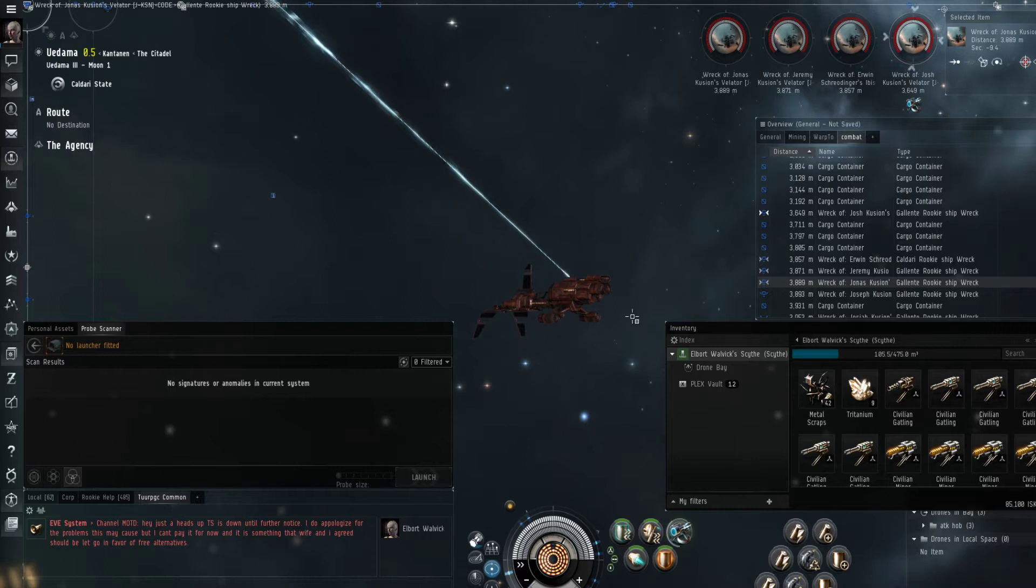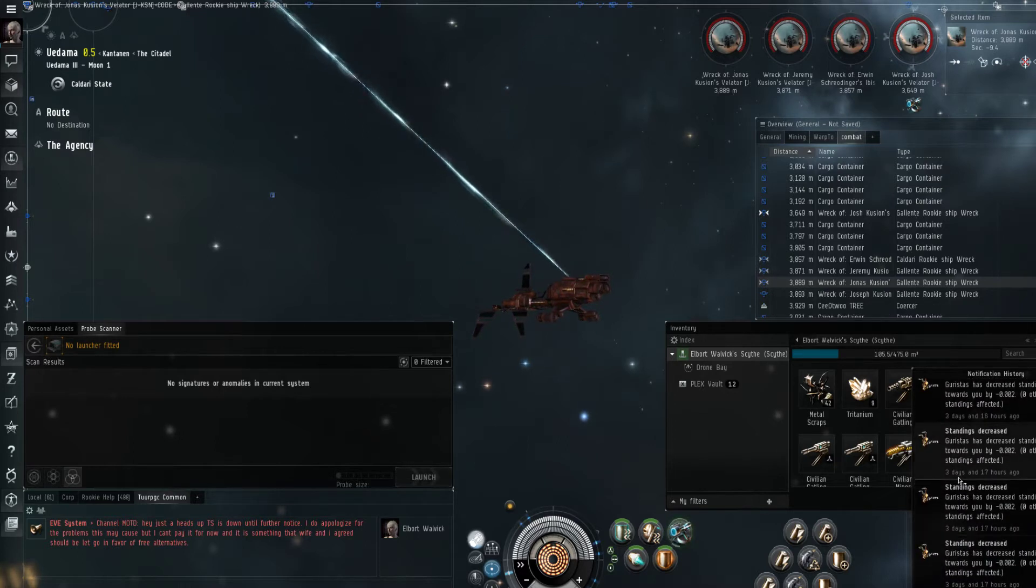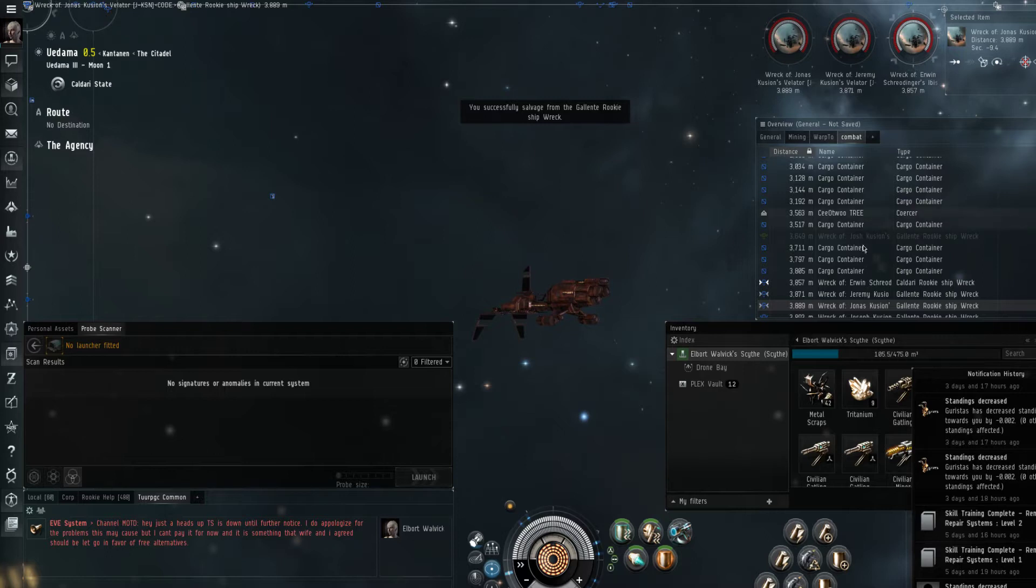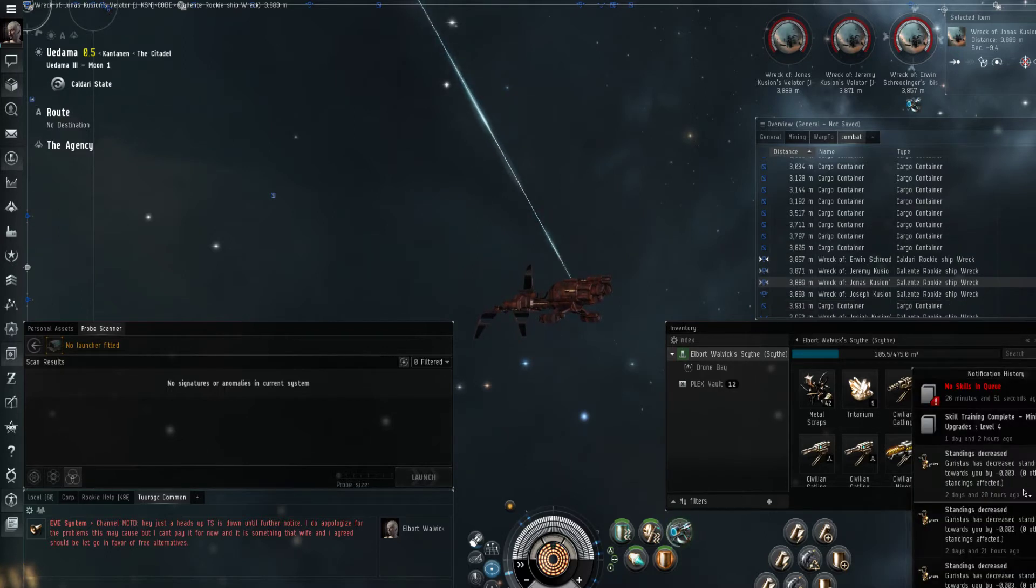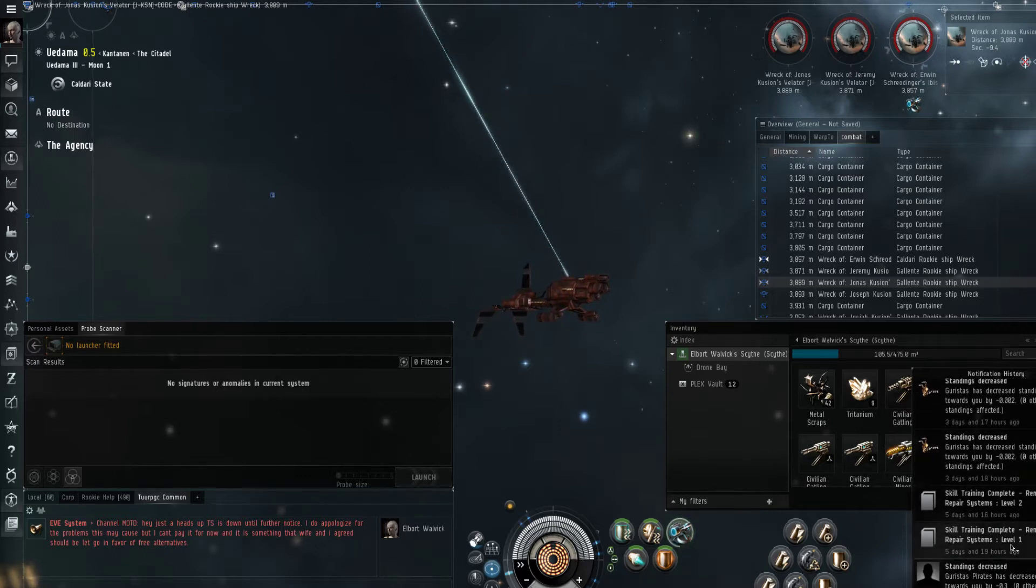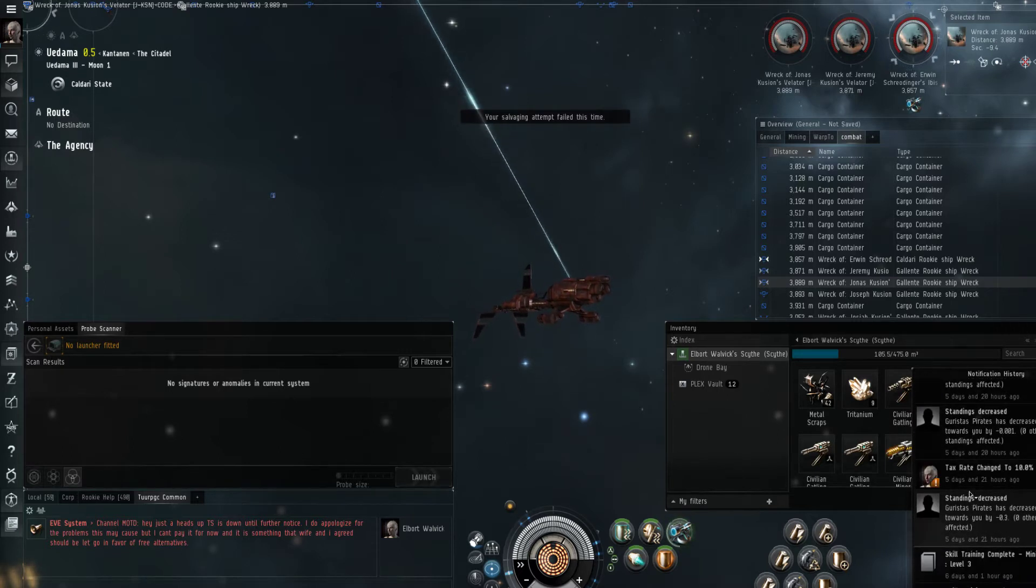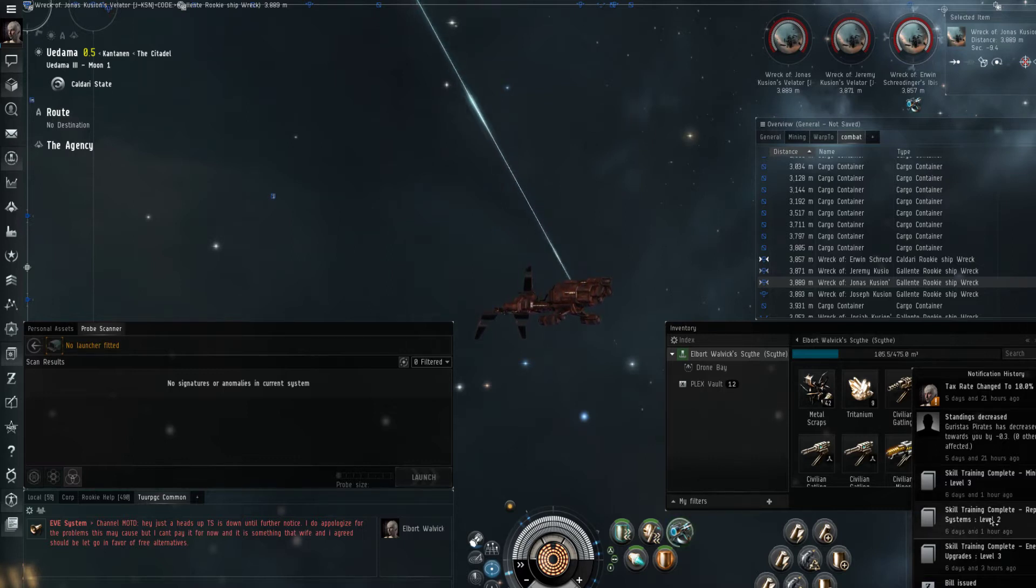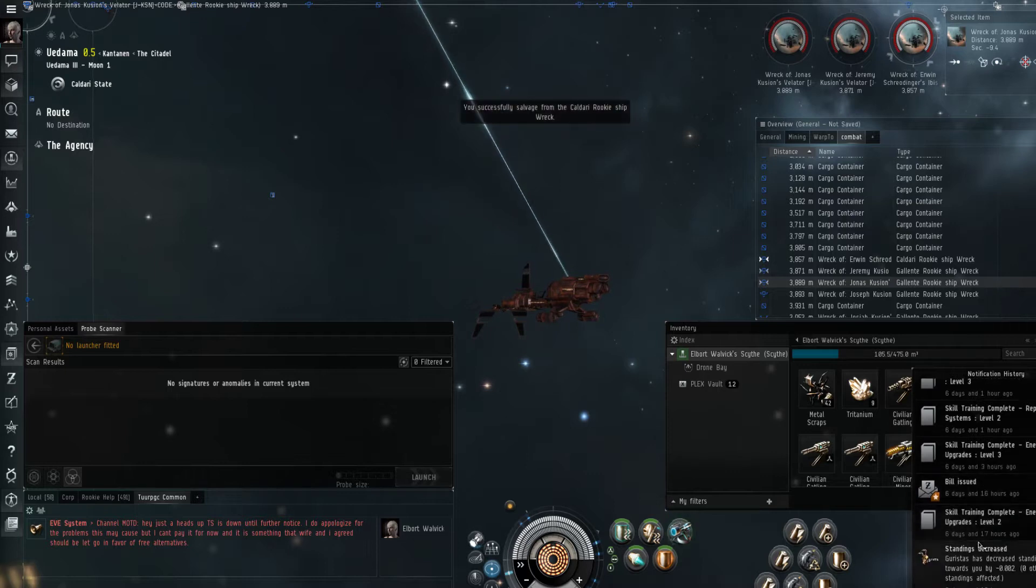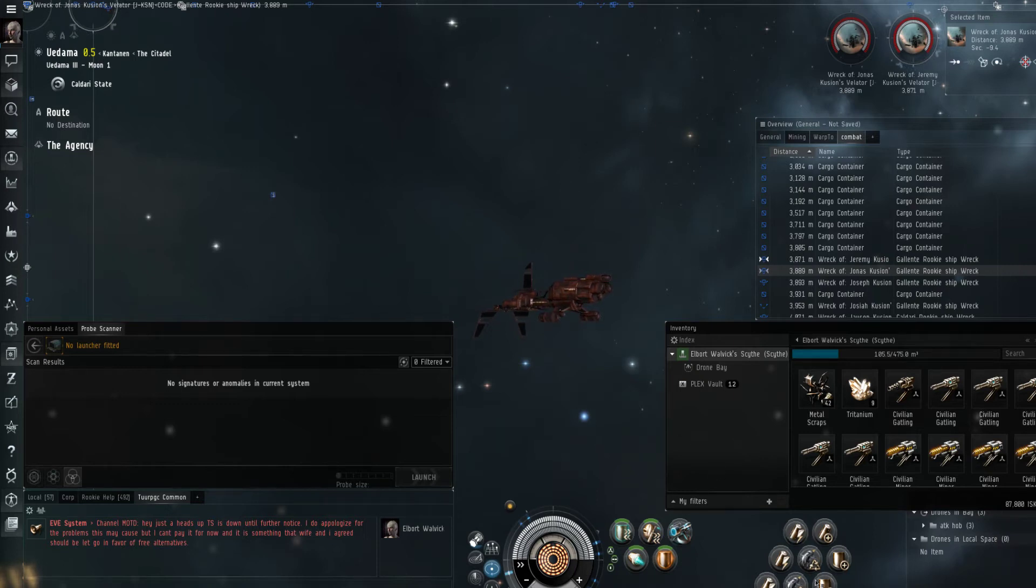With the skills and such that we have so far, you know mining upgrades. I wasn't even intending to rat, I was actually just going out to look for people to support and I just kept finding rats. Remote armor repair two, remote armor repair one, mining frigate three, repair systems two - all these different things are things that we got to make this ship work.